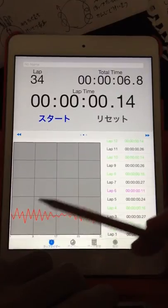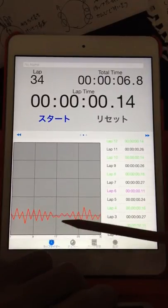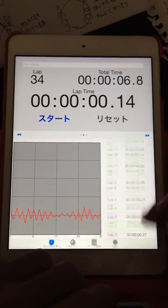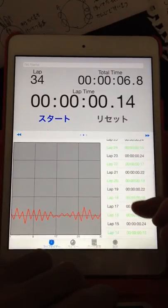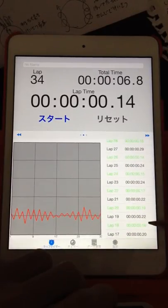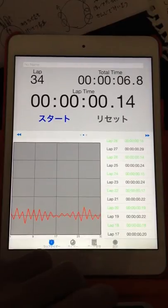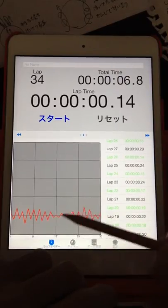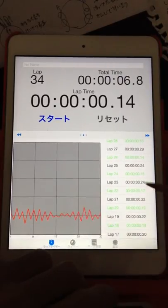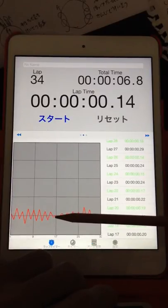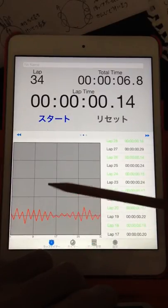Third bounce. Weakest bounce. The difference is 2 — it means 20ms. It's 5% bounce. Almost even bounce.